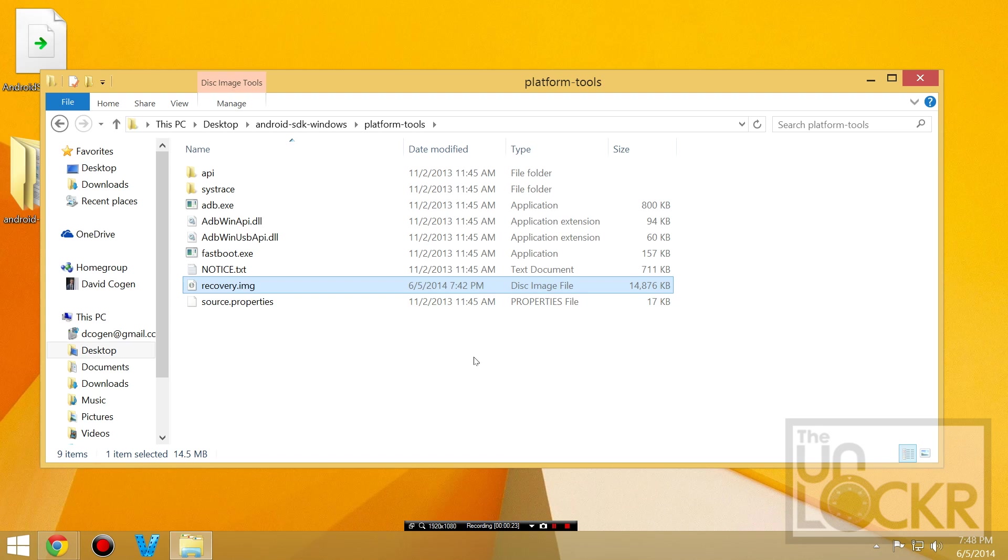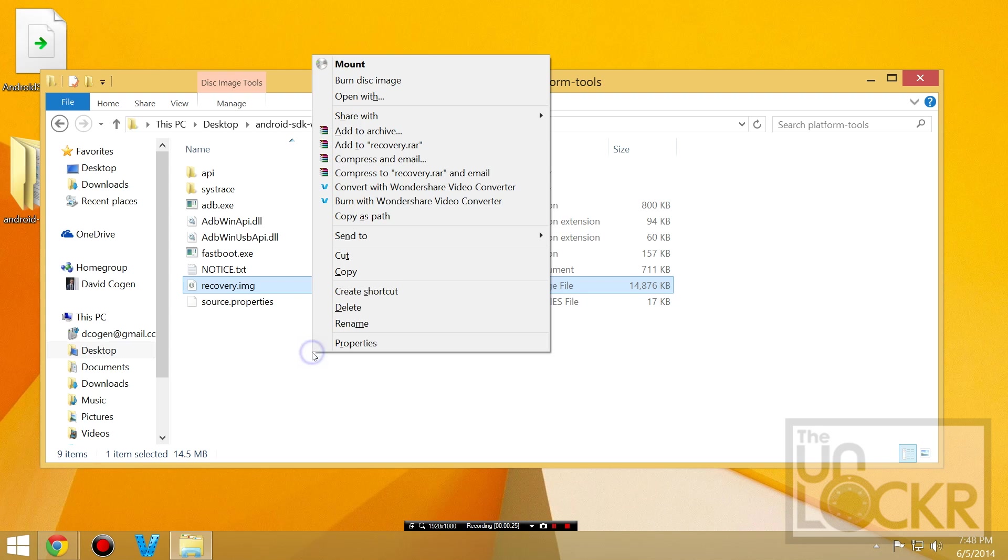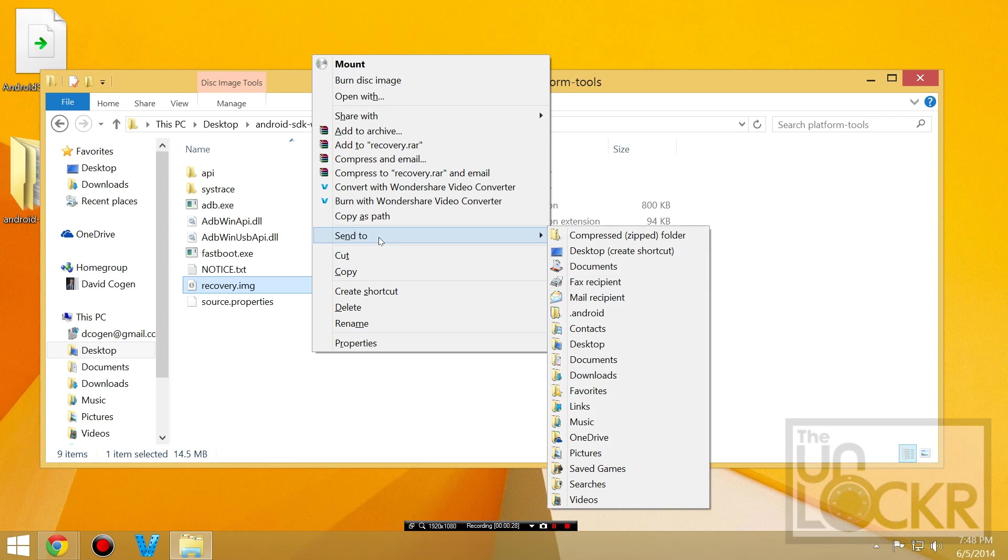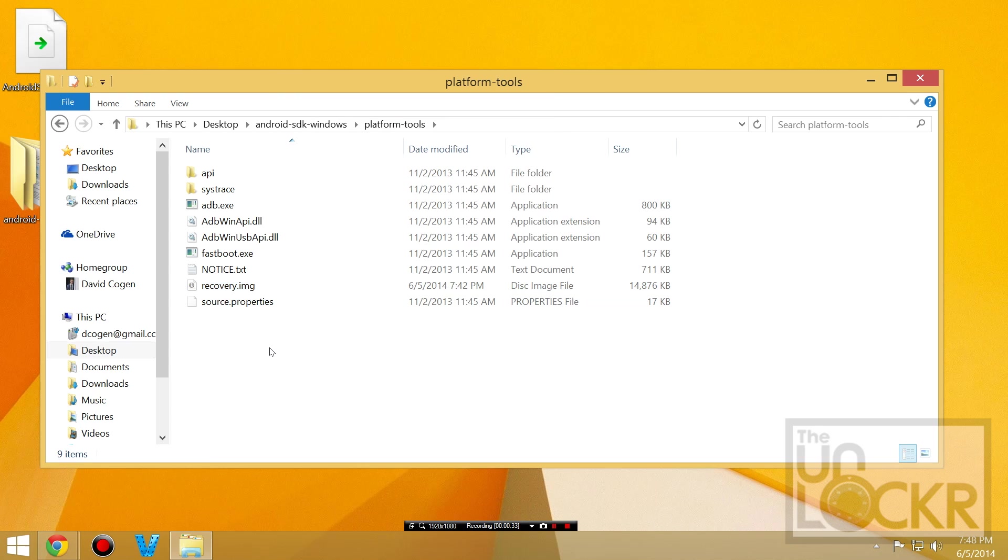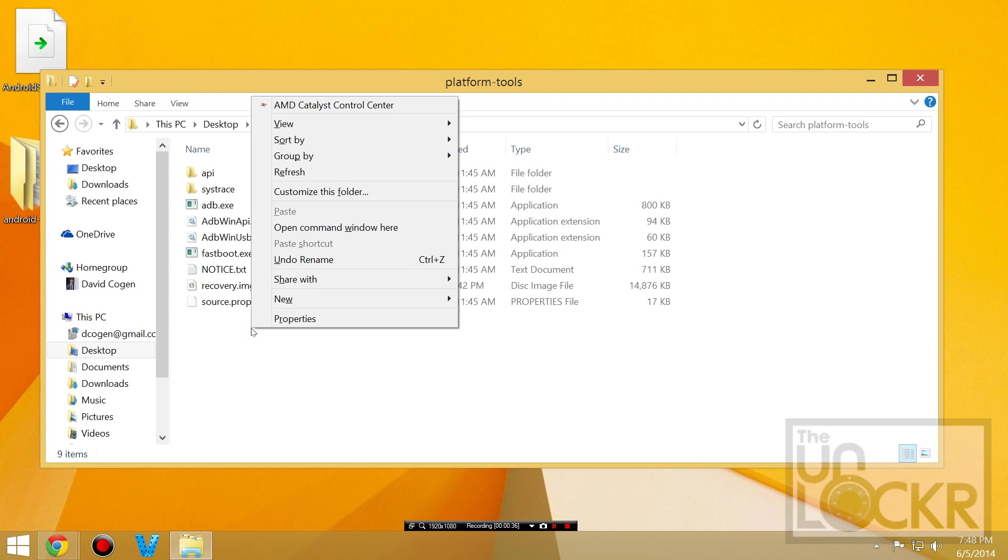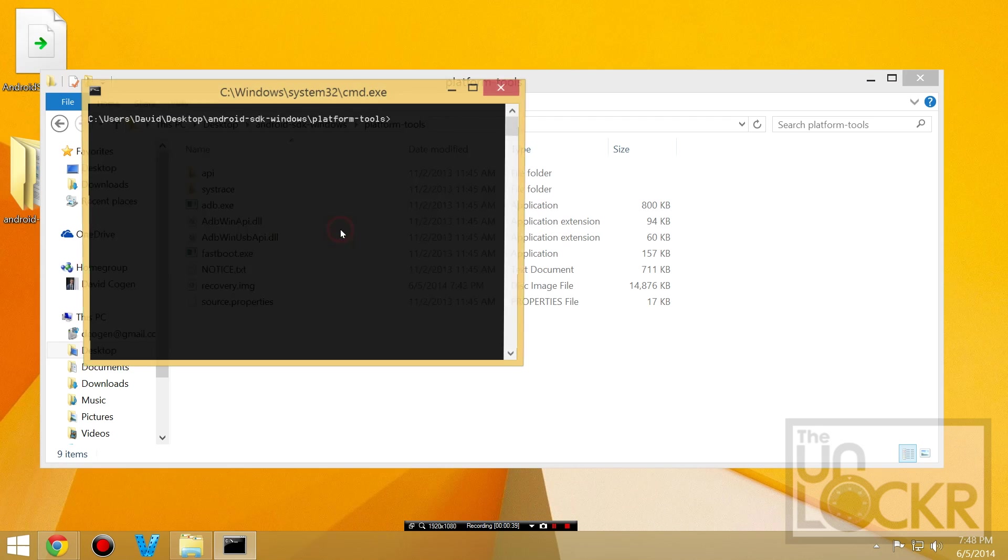Then we're going to hold shift on our keyboard and right click a blank space and select open command window here.